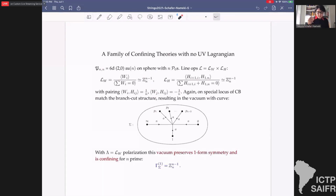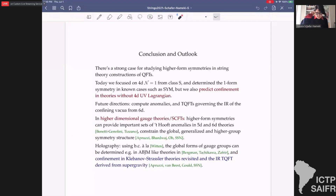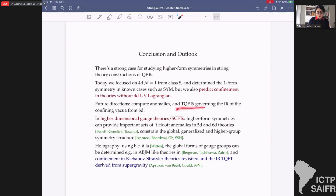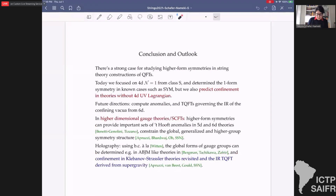To conclude: I hope I gave a glimpse of why studying higher form symmetries in string constructions is interesting. I focused on N=1 constructions, giving a nice prediction for interesting confining theories that we might not have found otherwise. It would be interesting to compute anomalies, determine the TQFTs governing the IR of these confining theories from the 6d point of view, and explore higher-dimensional gauge theories with their 't Hooft anomalies and higher-group structures mixing zero-form and one-form symmetries.